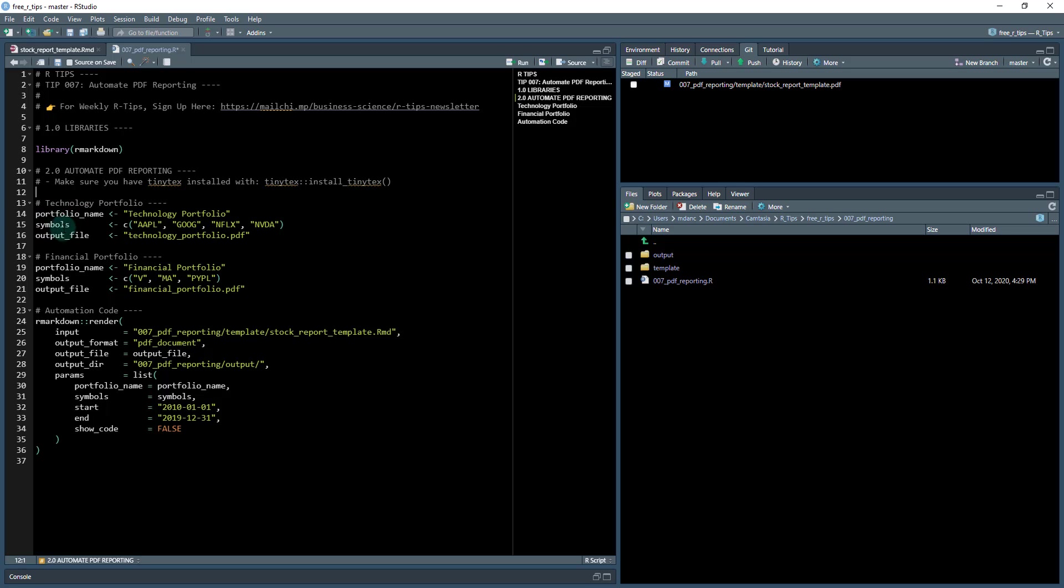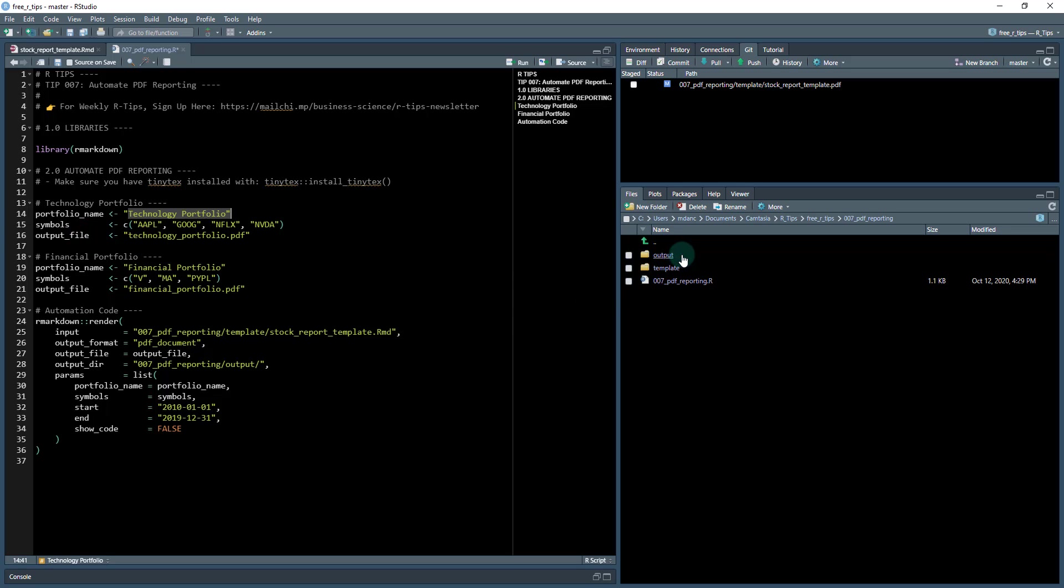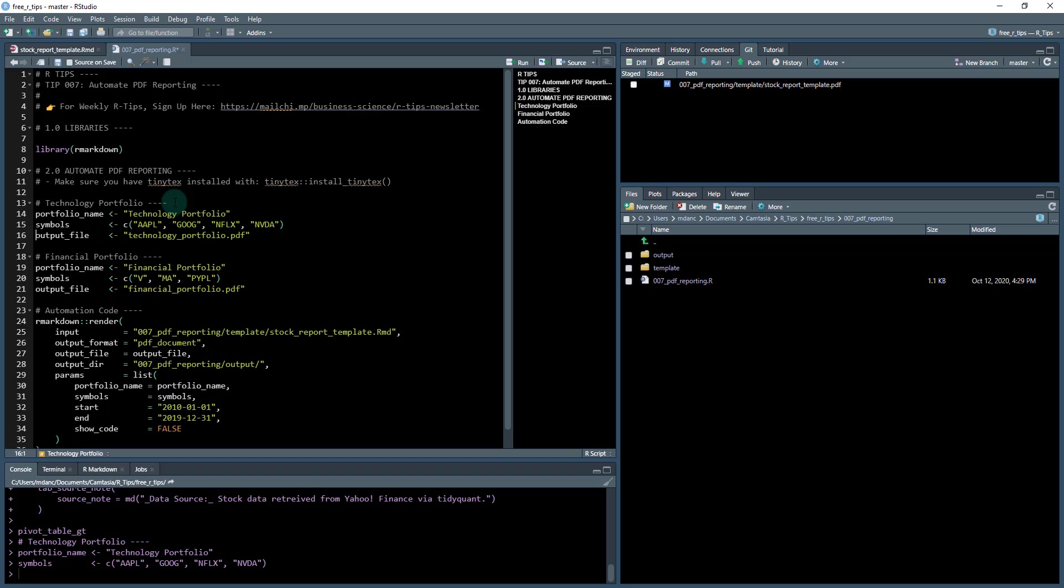And then there's parameters here, technology portfolio, which is going to have a portfolio name of technology portfolio symbols, Apple, Google, Netflix, Nvidia. And then I'm going to have an output file. It's going to save it into my output folder and it's going to be called technology portfolio.PDF.